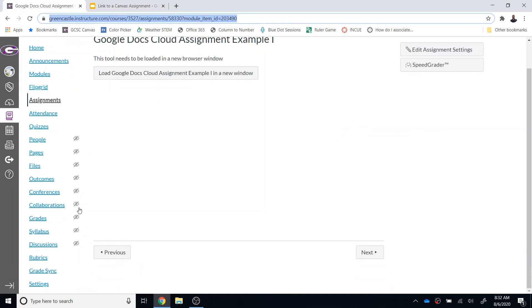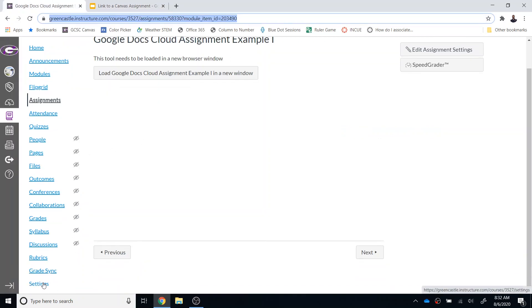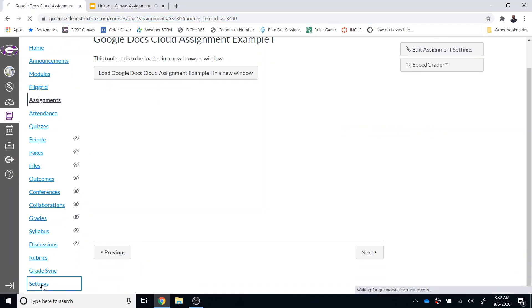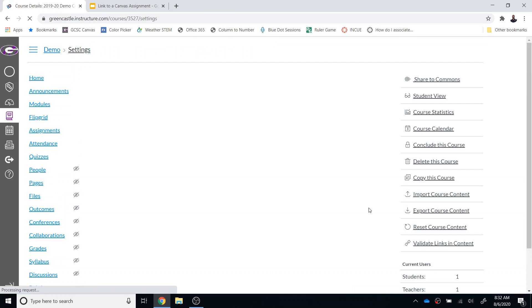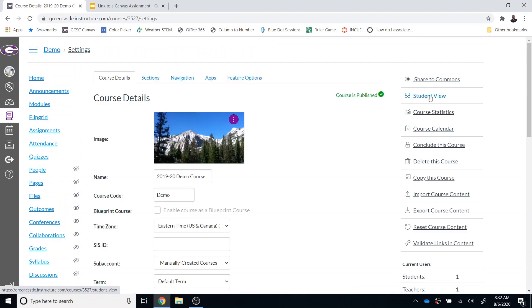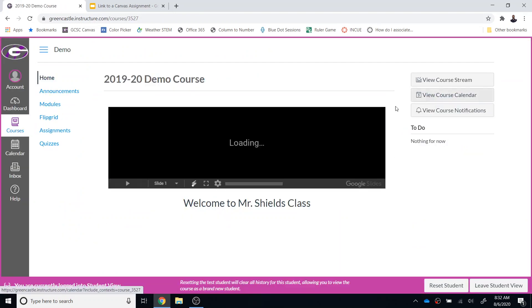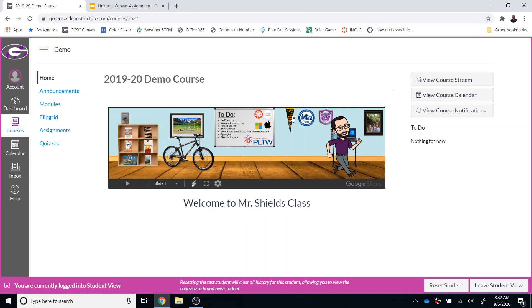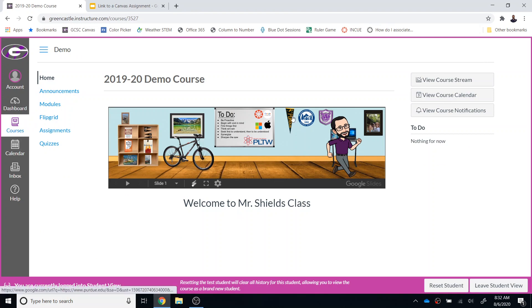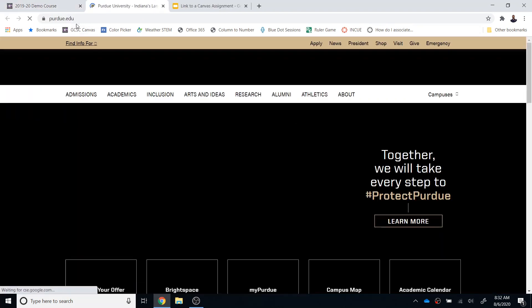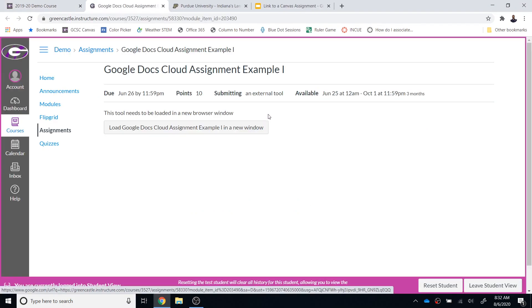From here, I am going to go to student view so that I can see what a student will see. So now I'm a student in the course. I have the home page accessible. Obviously, the link right here is going to open the Purdue website as it always did. However, now the Google button will also open that particular assignment which I linked to it.